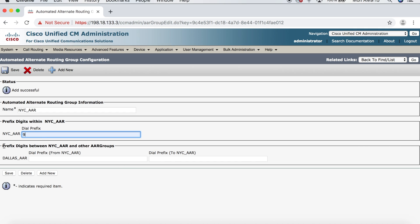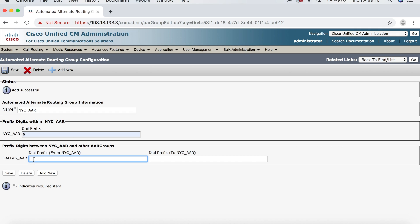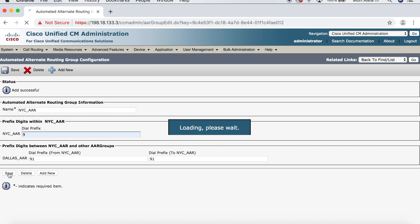But down here, this is where we have to think about dialing to and from Dallas and New York. So, here it says prefix digits between NYC AAR and other AAR groups. And that would include, of course, the Dallas group that we just created. So, we can see here, this is Dallas AAR from NYC. So, when we're calling from New York to Dallas, we want to dial nine for an outside line, and then one because it's a long distance call. Same thing here. Here, we're calling to New York from Dallas. Again, we want to dial nine for an outside line, and then one because it's a long distance call. So, we'll go ahead and click Save.